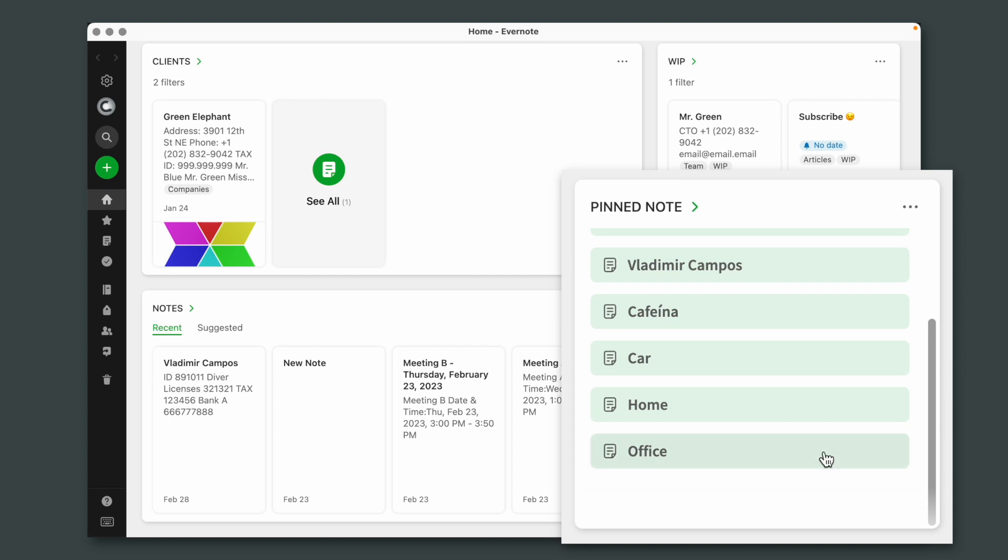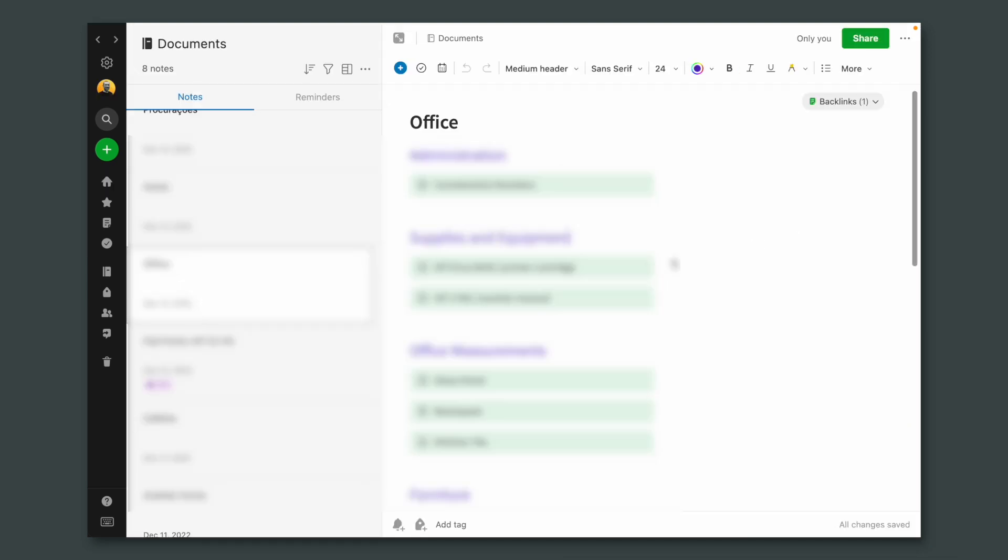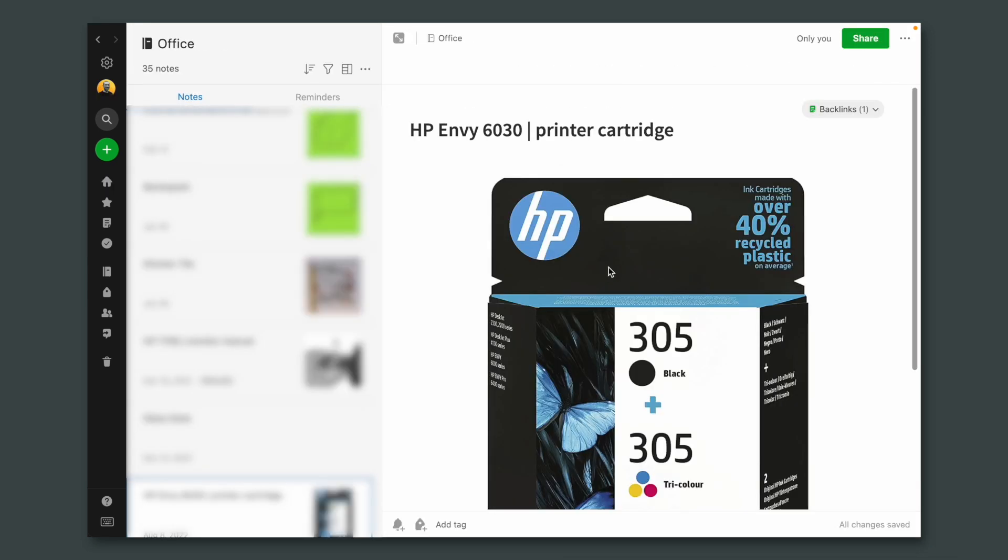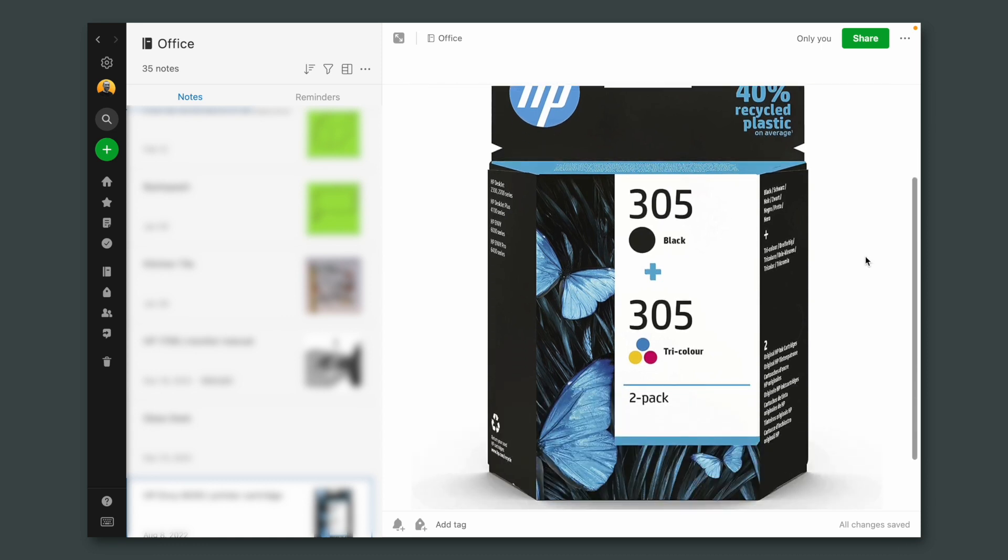I'm not sure if you remember about the home and the office notebooks. They are spaces where I keep all the information I need for my home and my office. For example, the other day I needed to change the printer cartridge. I rarely print, so I never remember what the cartridge is. All I had to do was click the office note, and inside that note I would find other notes that are measurements, documents, and office supplies.